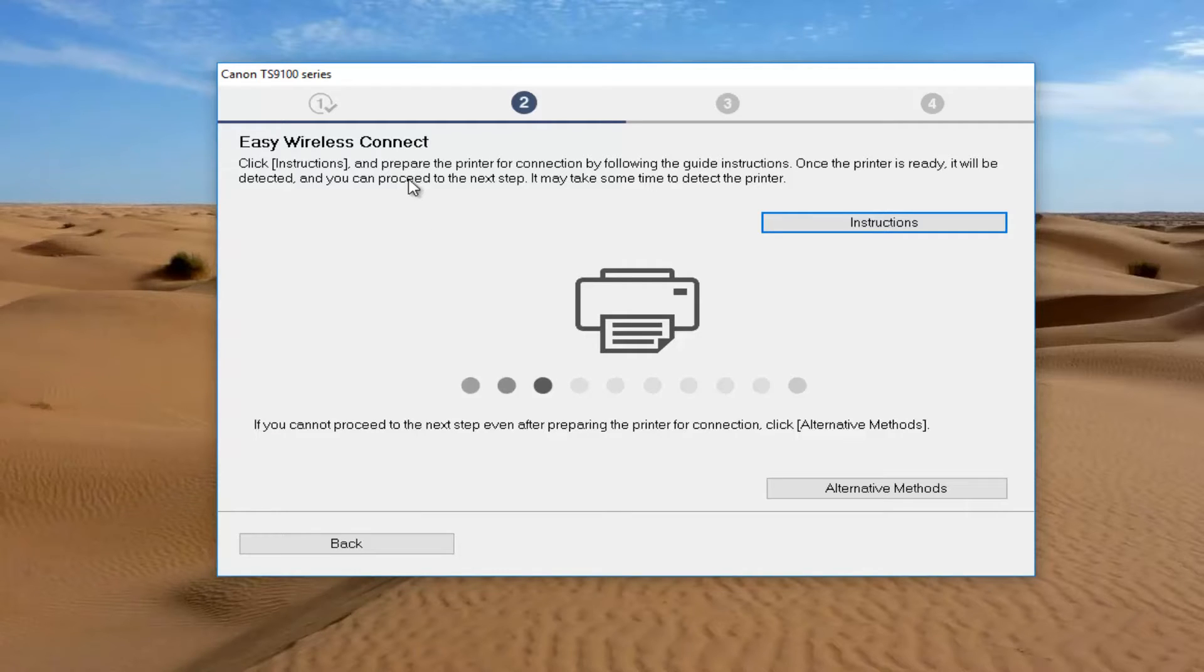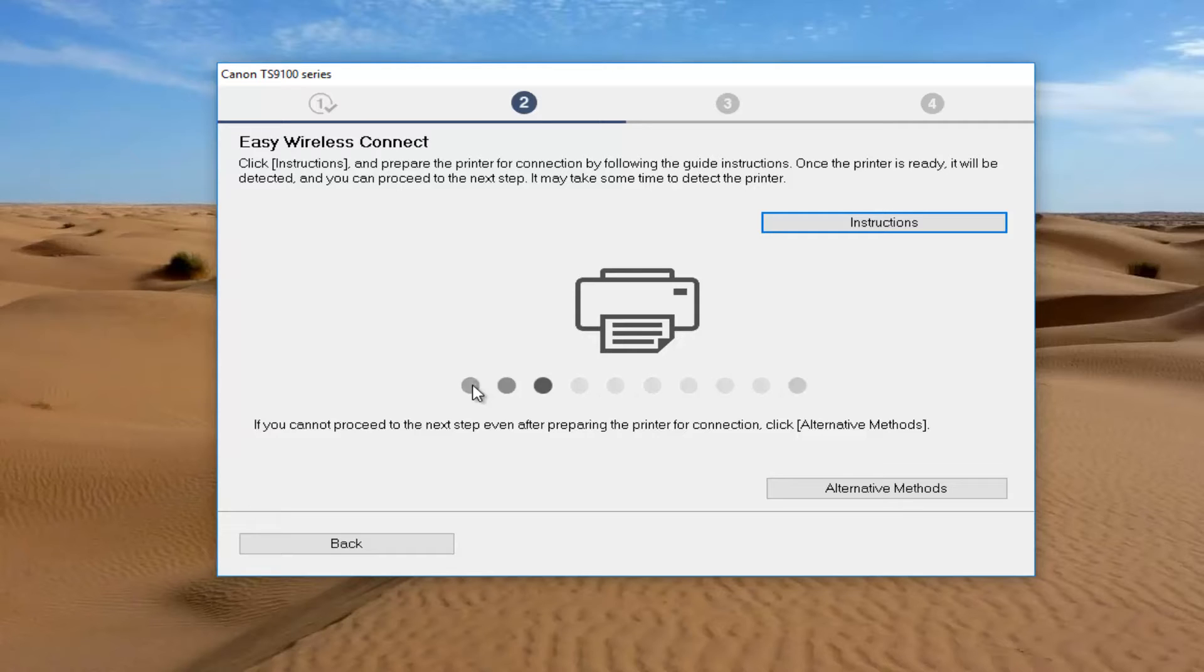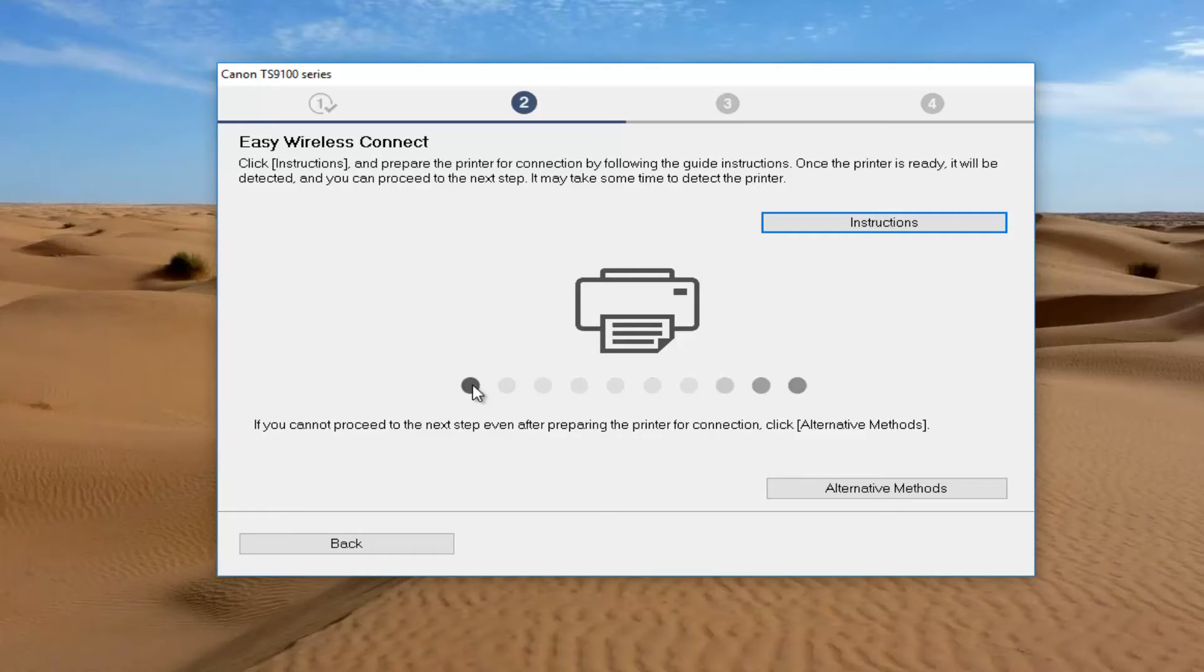And then you can see that it will prepare the printer for connection by following the guide instructions. So you would just follow along with the guide from here. At this point, it's very self-explanatory. I would recommend that you do restart your computer once the installer is finished, as well as the printer itself. And hopefully everything should be good to go.